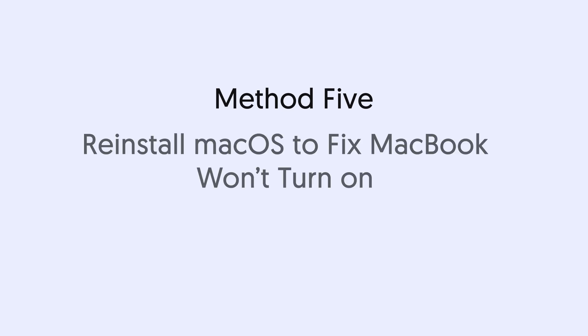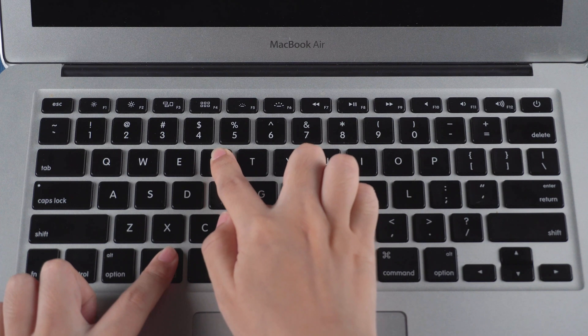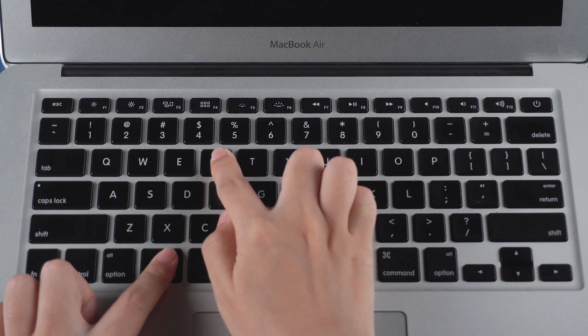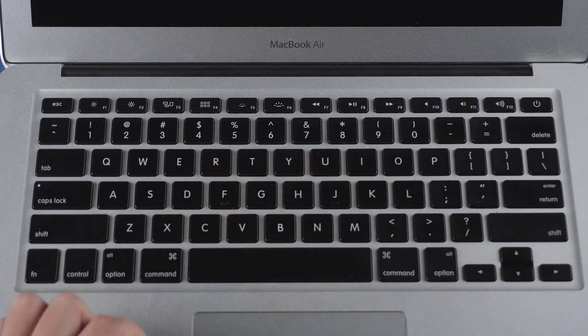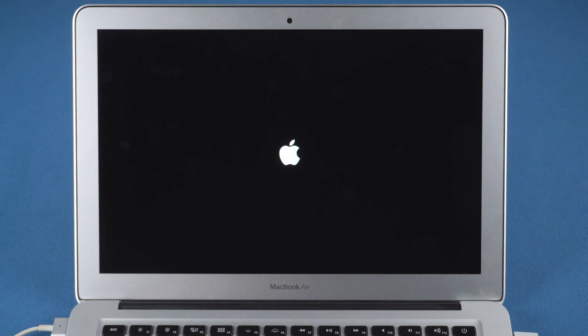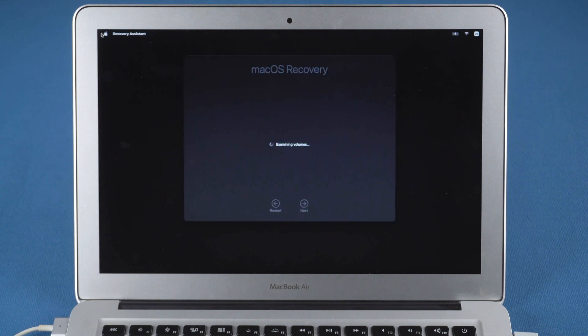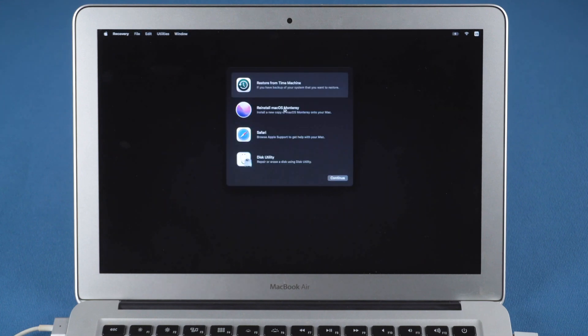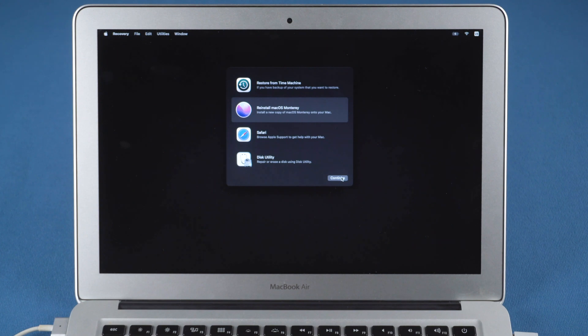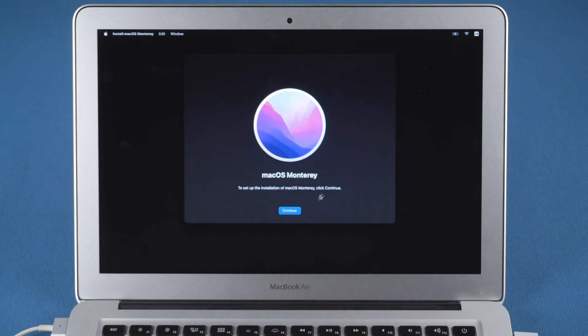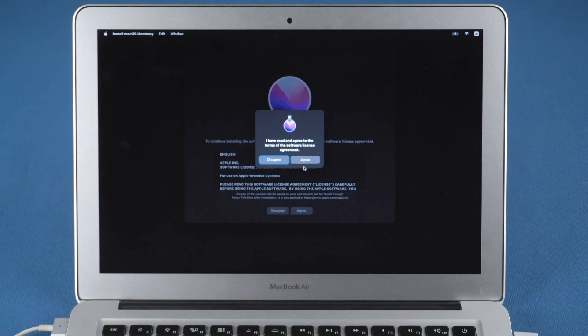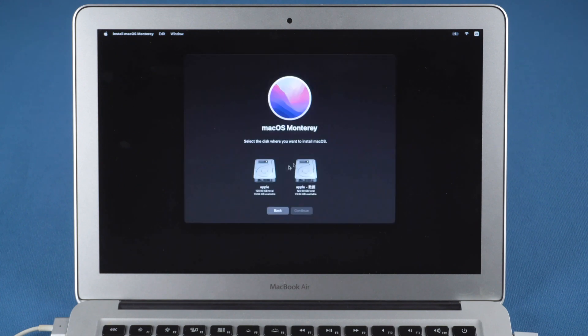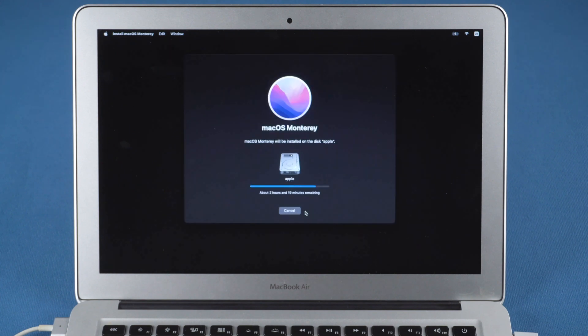Method 5: Reinstall macOS to fix MacBook won't turn on. Press and hold Command and R keys until the Apple logo appears to enter recovery mode. Select the reinstall macOS option, and continue the process. Then wait for the reinstall process to complete. After reinstallation, you can check if the won't turn on issue is fixed or not.